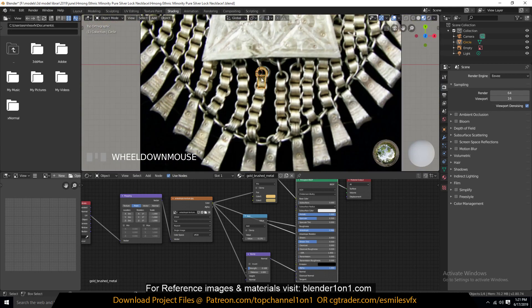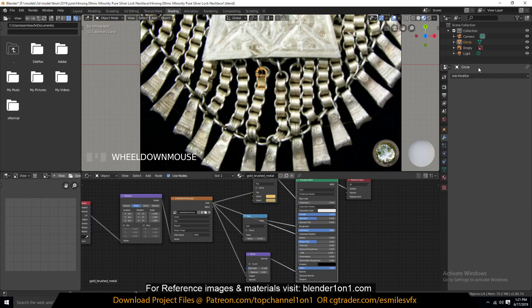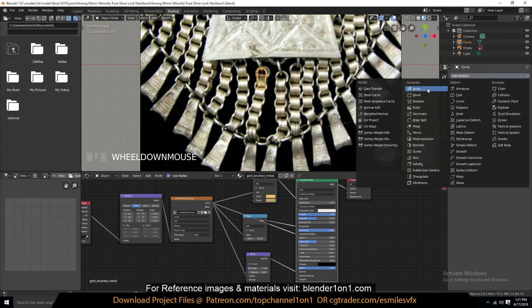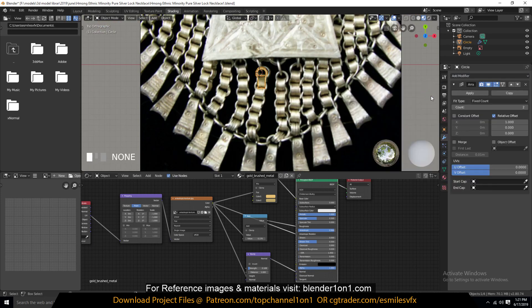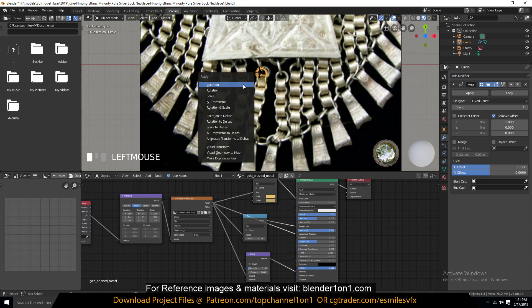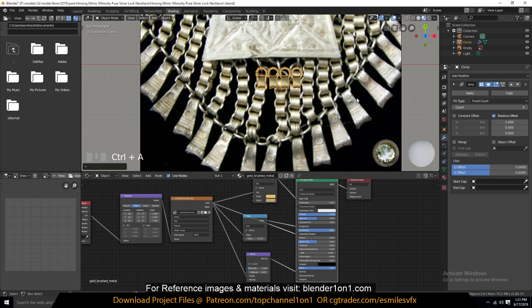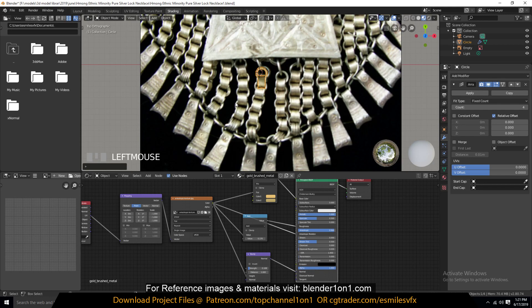So now we can use the array system to kind of duplicate this until we get to here. So I can add the array. So let me first apply rotation and scale so that these axis are the same for the object. I will see we'll continue this in the next tutorial. Thank you.